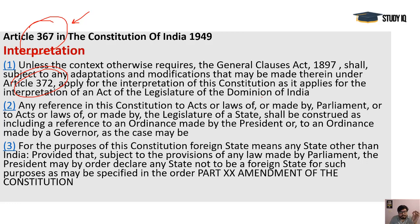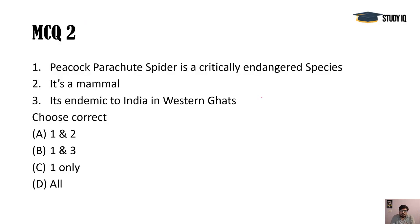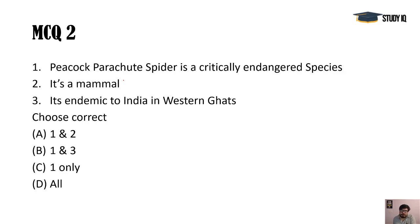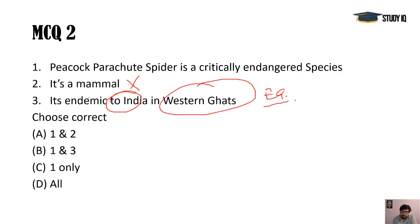Next question: Peacock Parachute Spider — is it a critically endangered species? Yes, it is on the IUCN list. It was found in the Andhra Pradesh area, which is the eastern ghat, not the western ghat. The degraded forests of the eastern ghat region in Andhra Pradesh are its original habitat. It is not a mammal — it is a spider, an arthropod under the group Arachnida, which are non-chordates. It is endemic to India but found in the eastern ghat, not the western ghat.